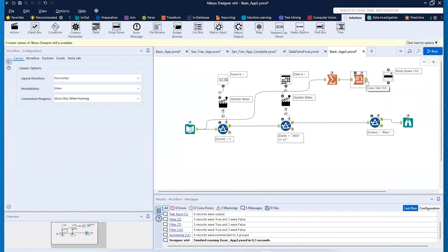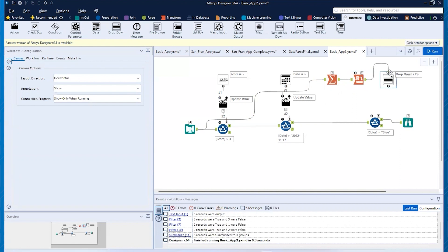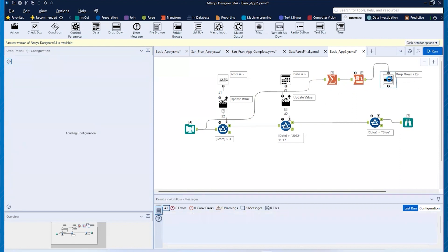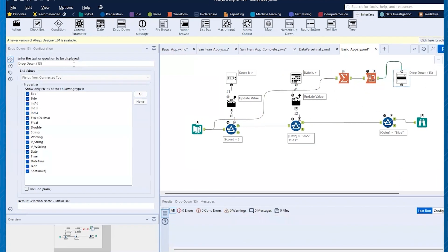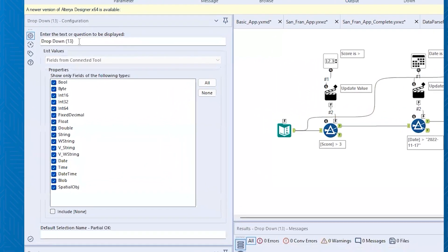But first, what we're going to do is we're going to tell Alteryx where to get our information from. So now out of this crosstab tool, I'm going to have that going into the top of my drop down. And now if I click on my drop down, you can see that the text to be displayed.